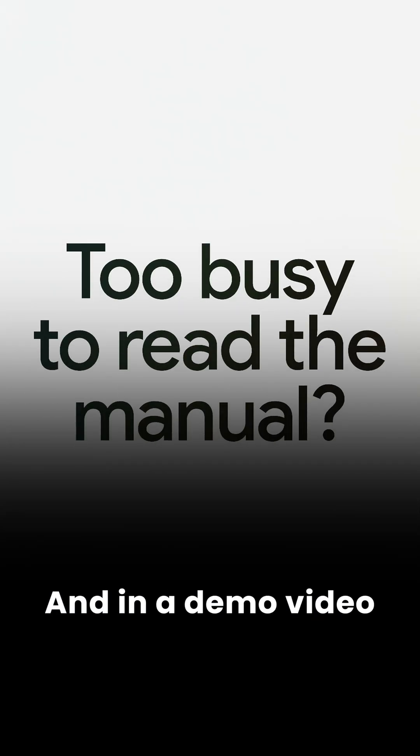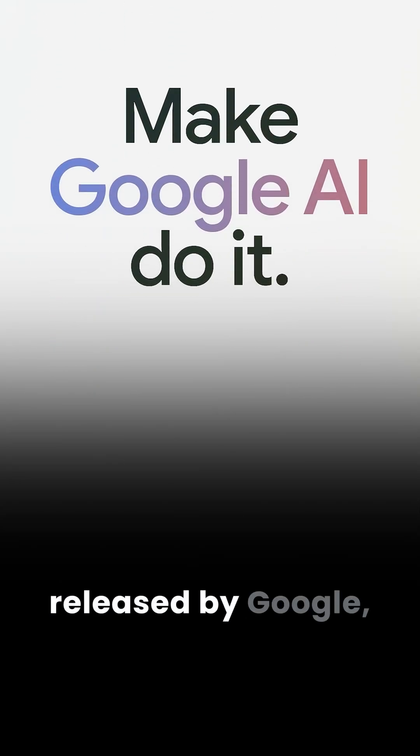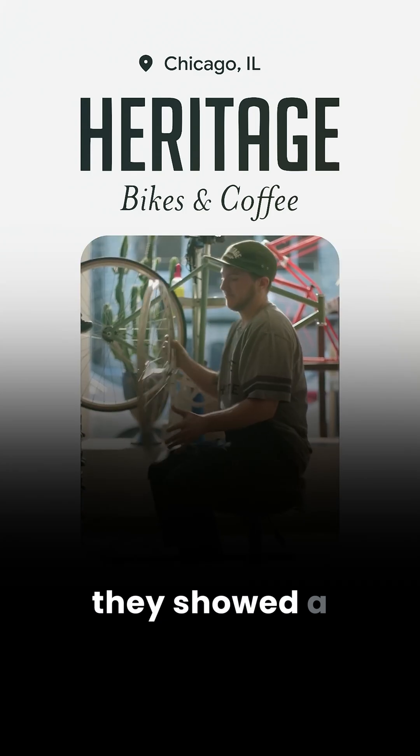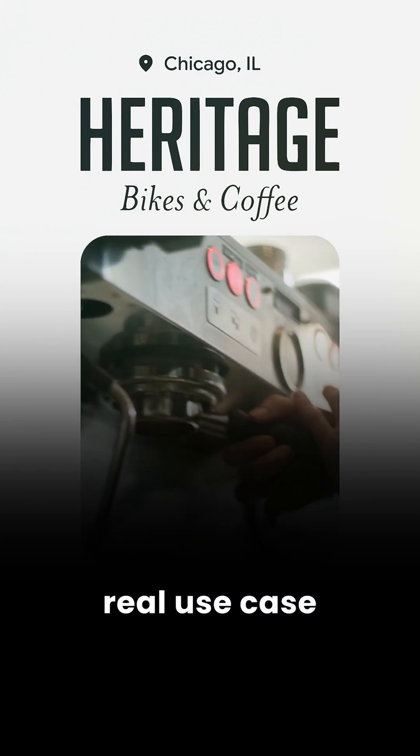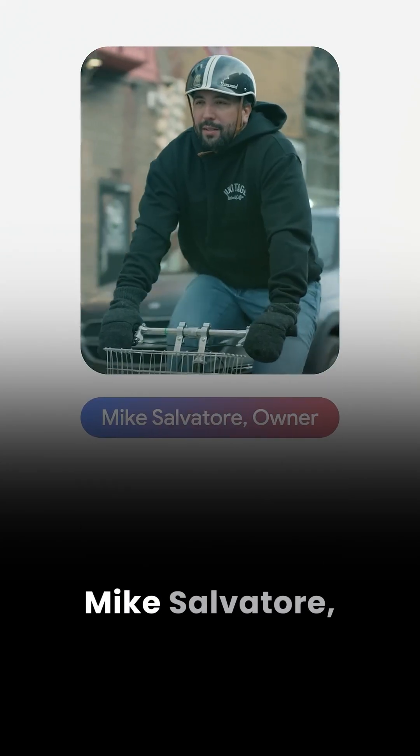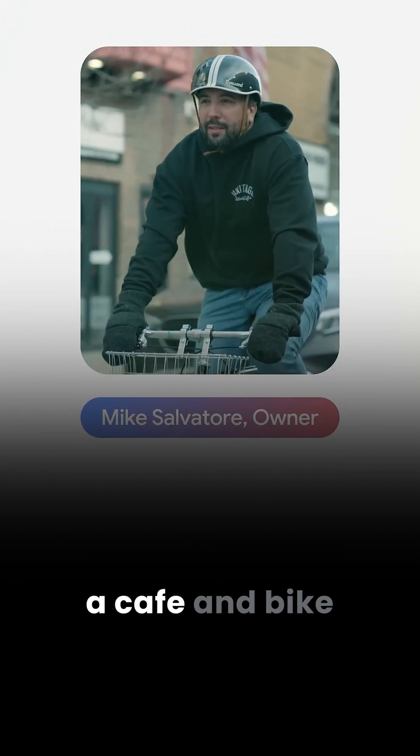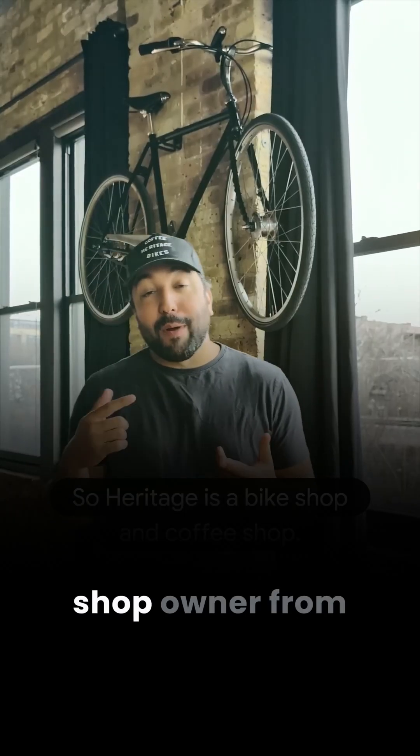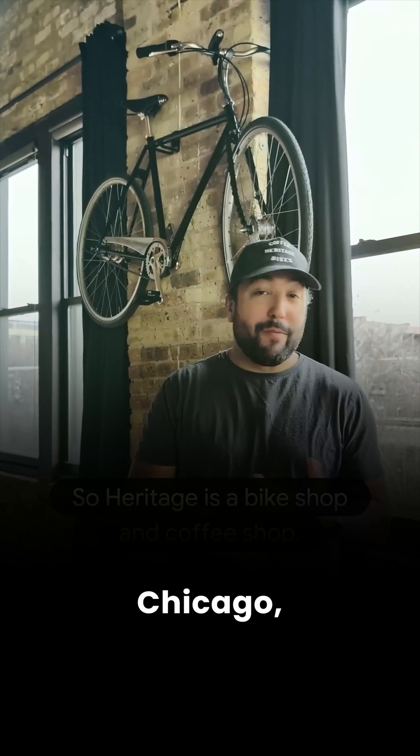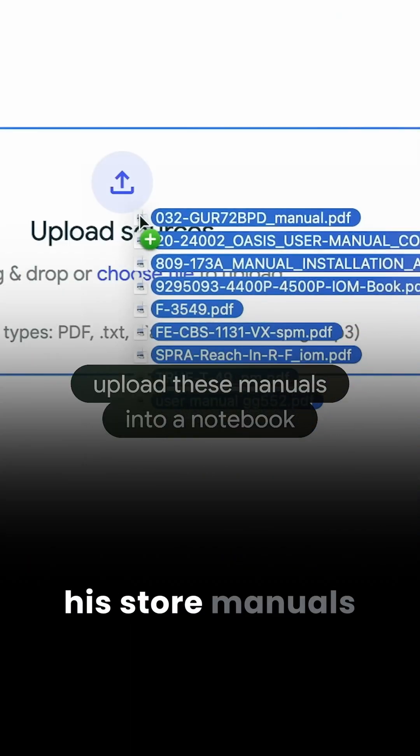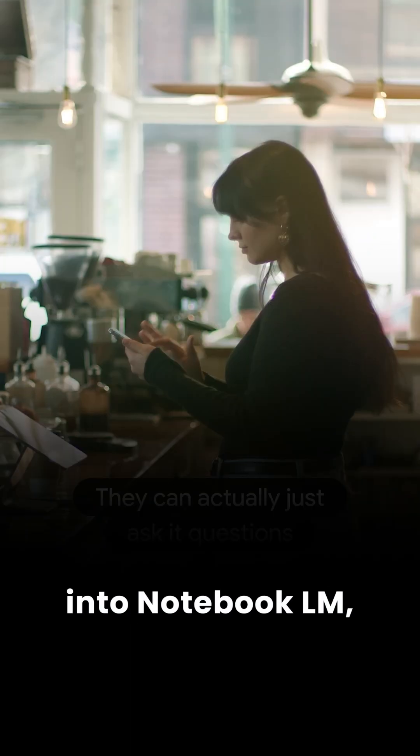In a demo video released by Google, they showed a real use case. Mike Salvatore, a cafe and bike shop owner from Chicago, uploaded all his store manuals into Notebook LM.